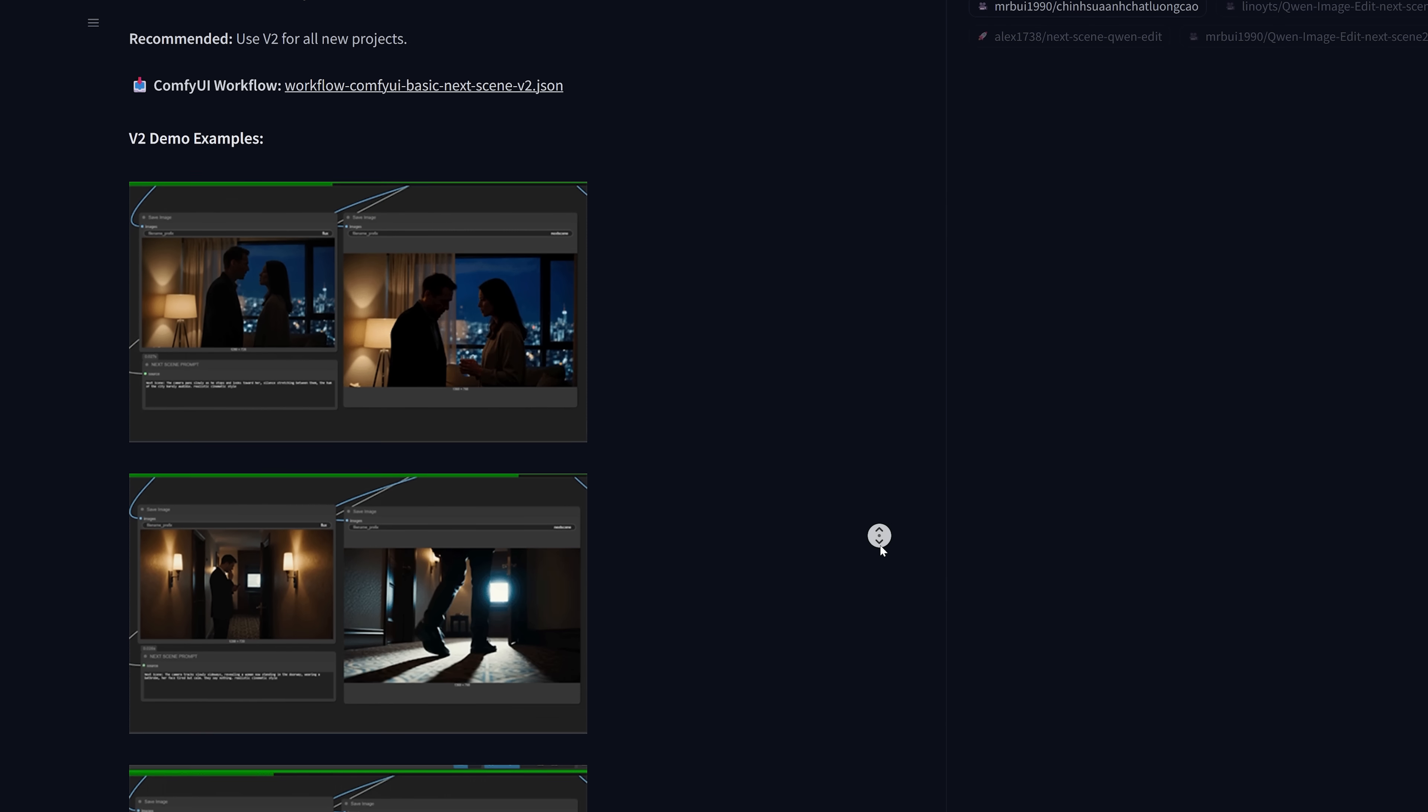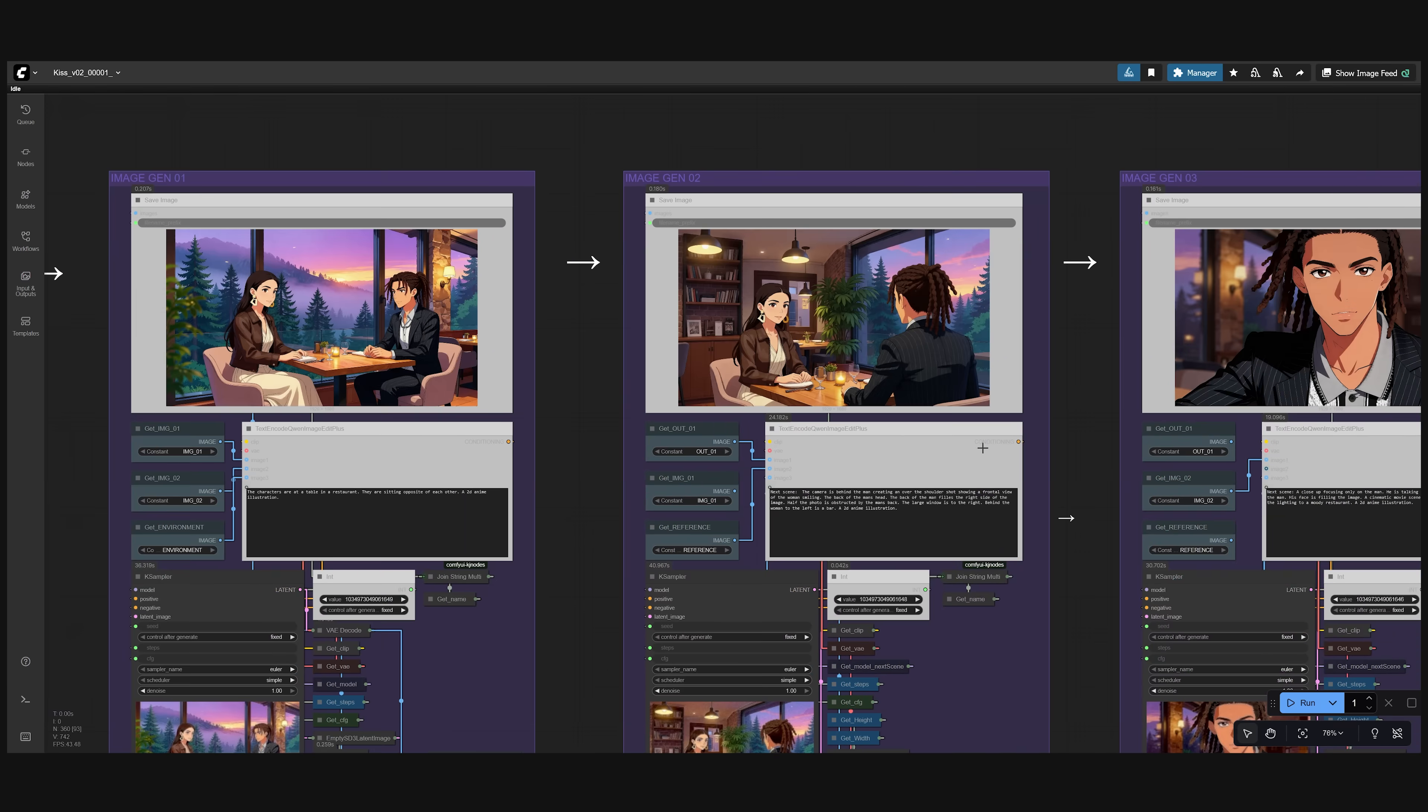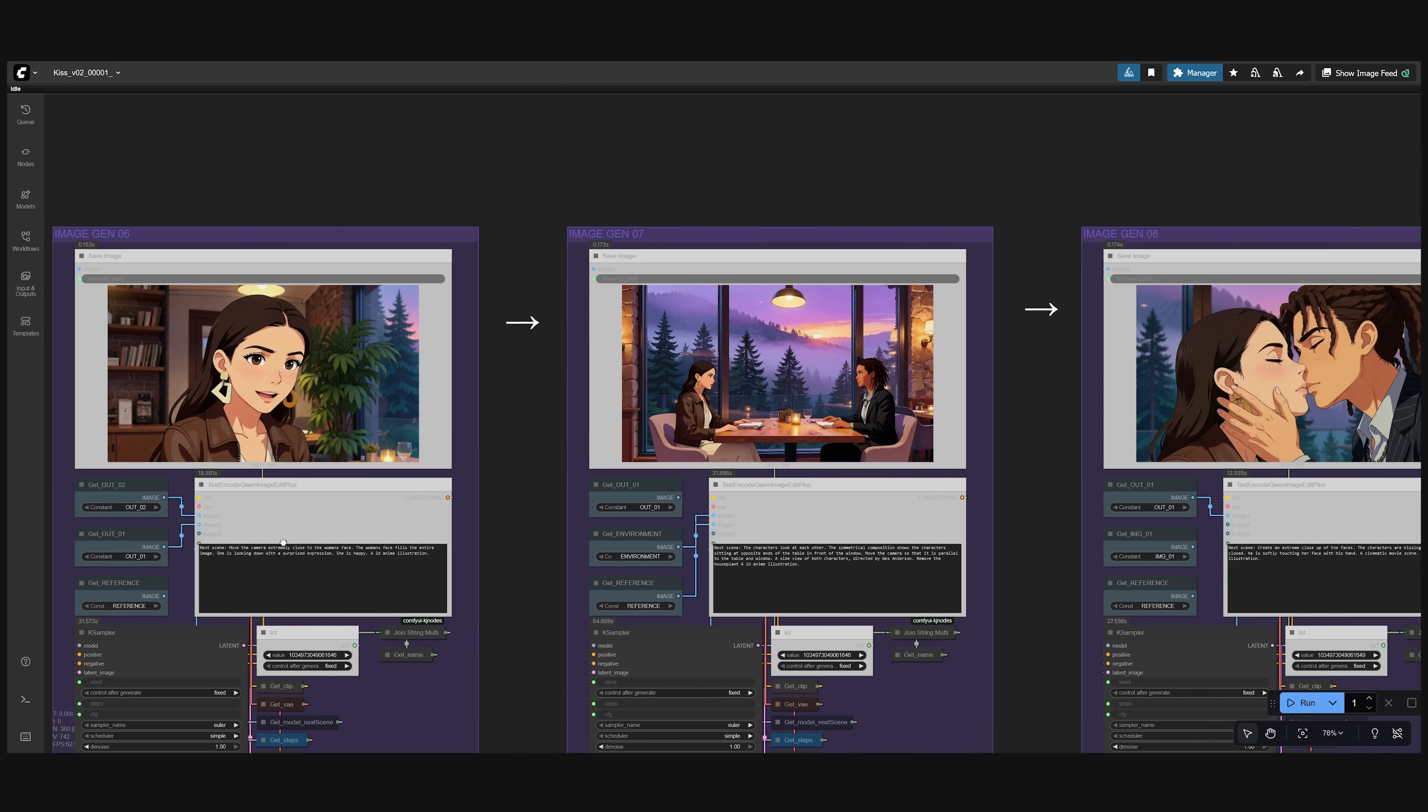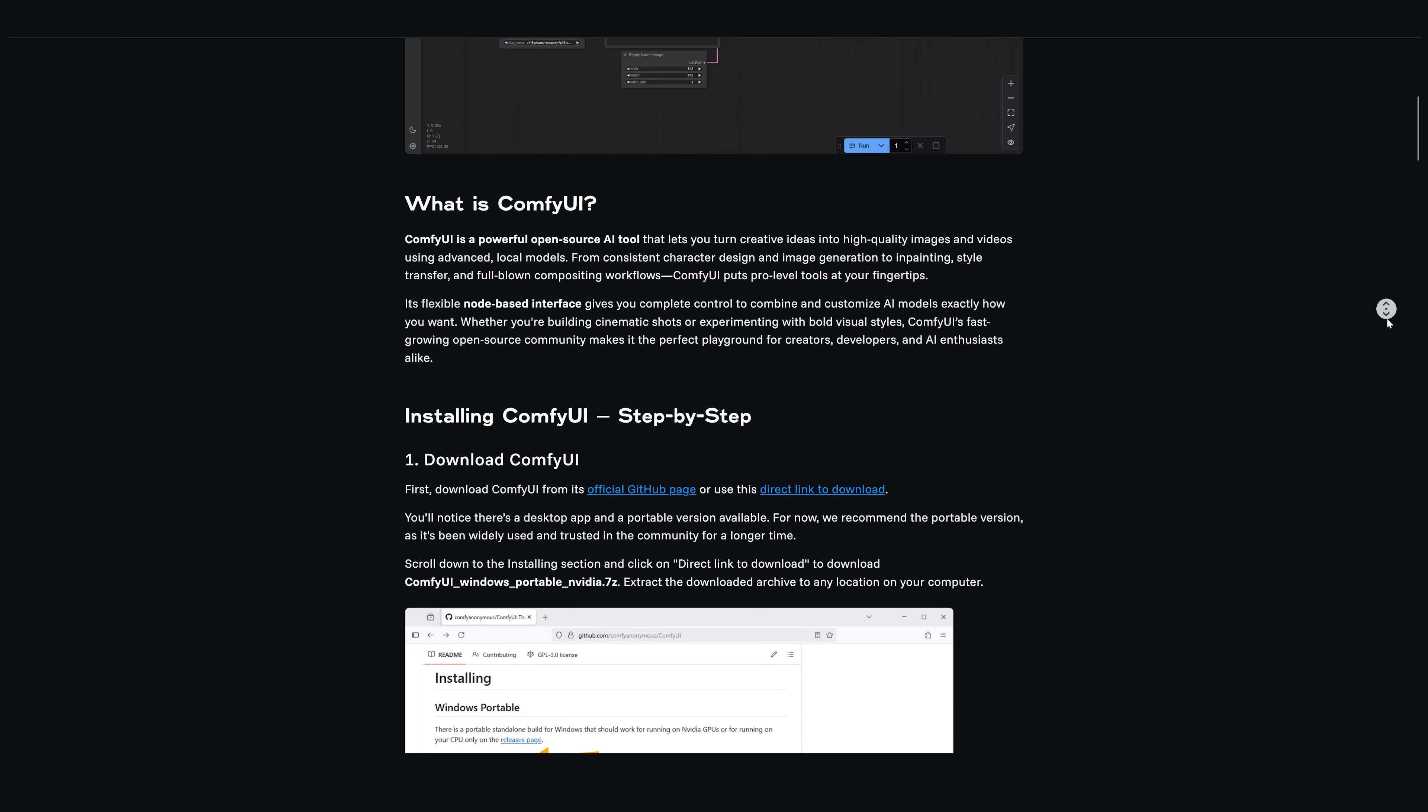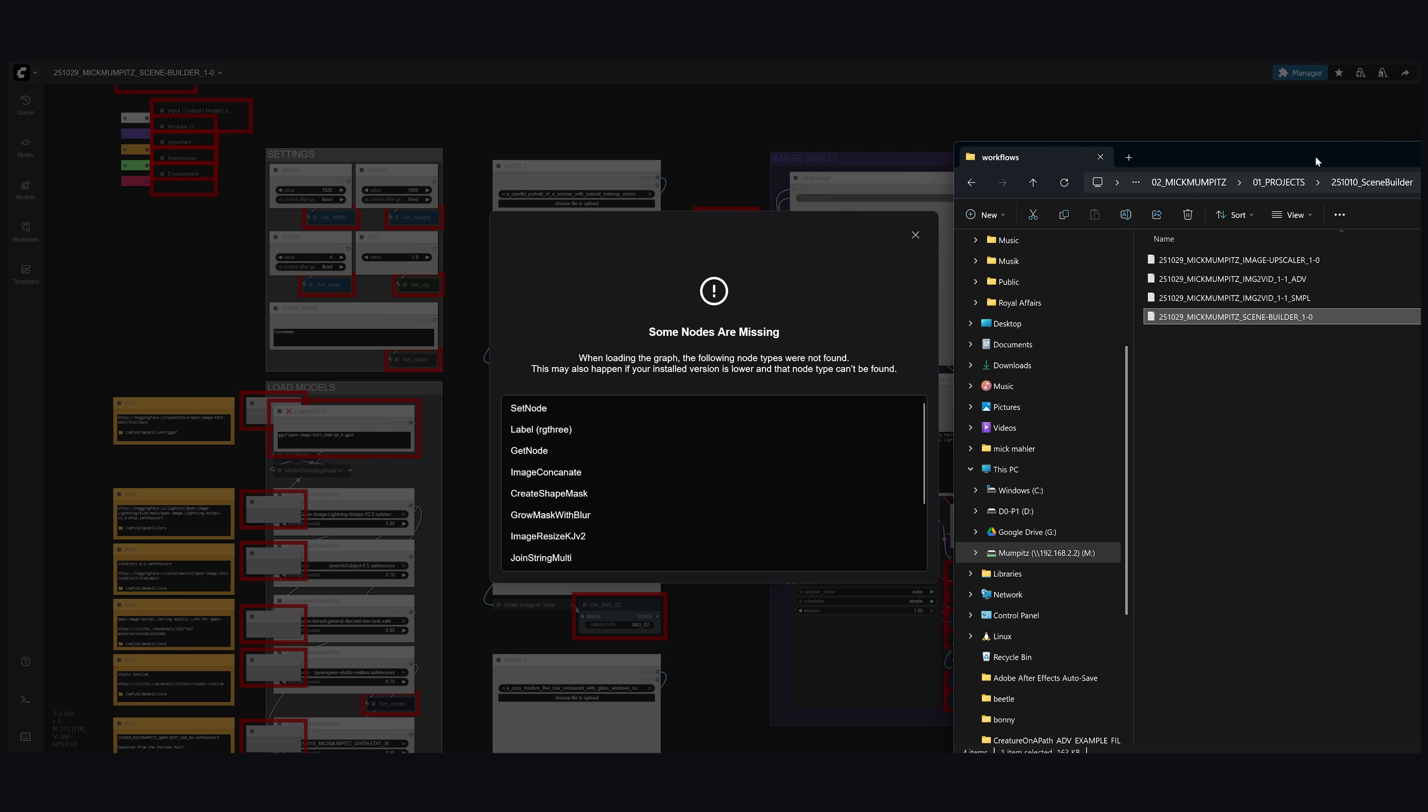Built on this foundation I created a workflow for ComfyUI, a free node-based interface for AI models that allows you to plan out entire scenes shot by shot. To use it first you need to install ComfyUI and we have a free guide for that on our website. Once it's installed just download the workflow JSON file and drag and drop it into the ComfyUI interface.